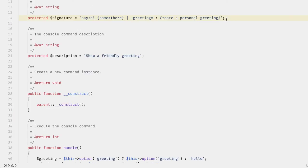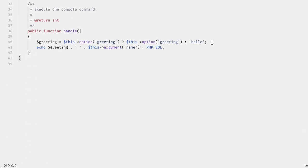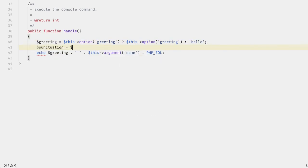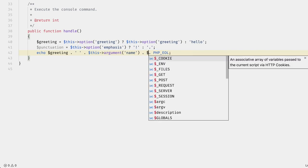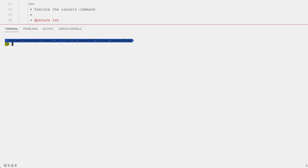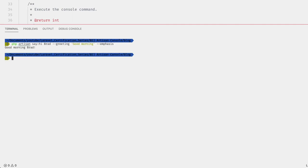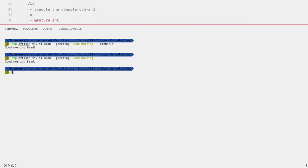Finally, if we want to greet several people, we can accept an array by adding the asterisk — `{names*}`. Then use a foreach loop iterating over `$this->argument('names')`, outputting the greeting for each name. Running `php artisan say:hi Brad Wes -G 'Good morning' -E` outputs 'Good morning, Brad!' and 'Good morning, Wes!' — looping over both names.